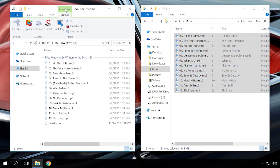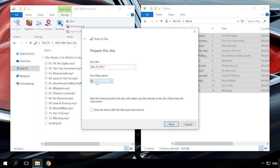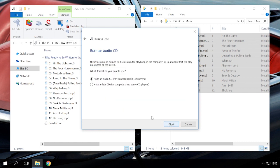After that, select Drive Tools and click Finish Burning. In the window that opens, you can change disk name and recording speed. Click Next. In the next window, decide on the recording format: Data CD, DVD or Audio CD.